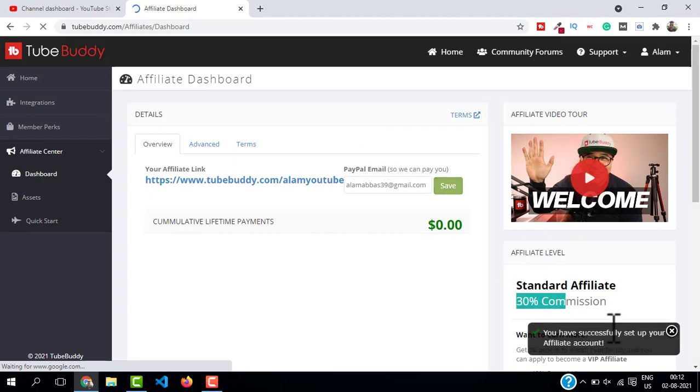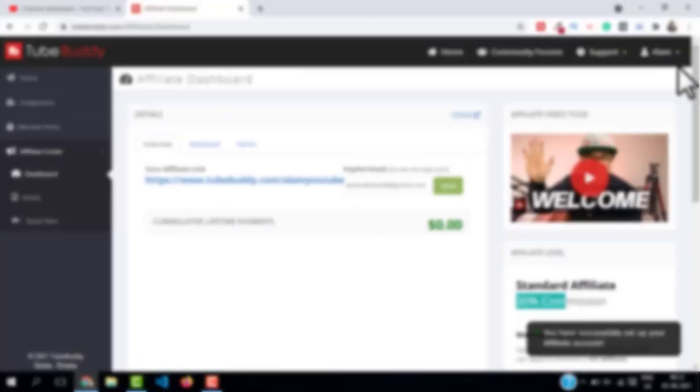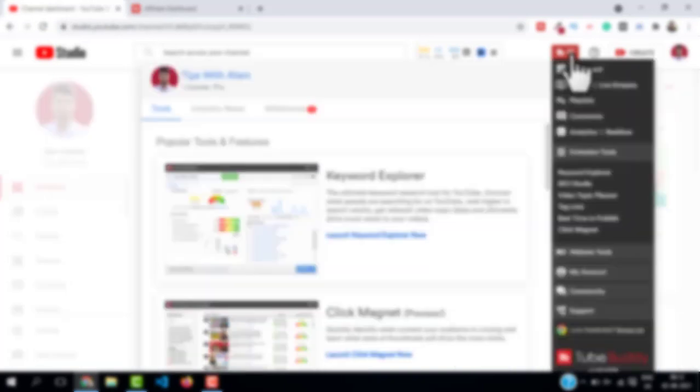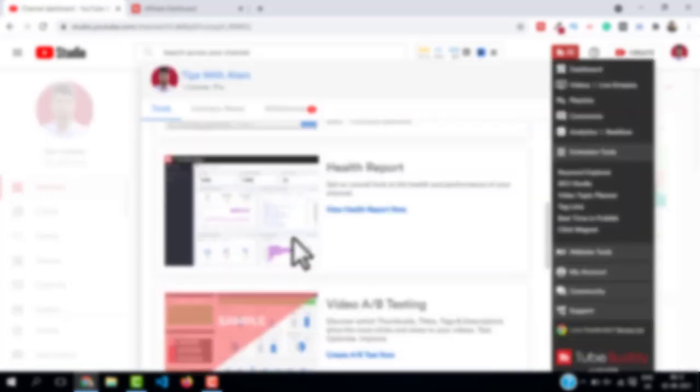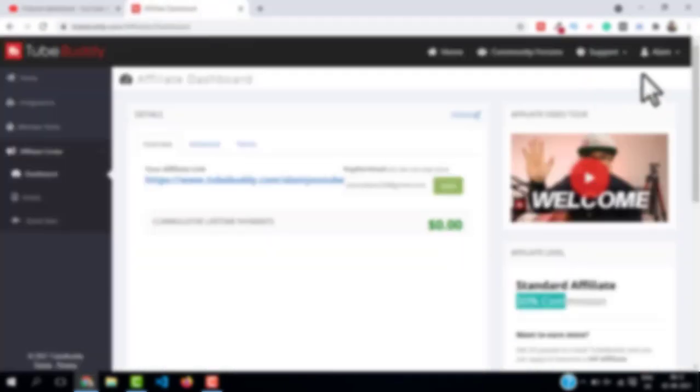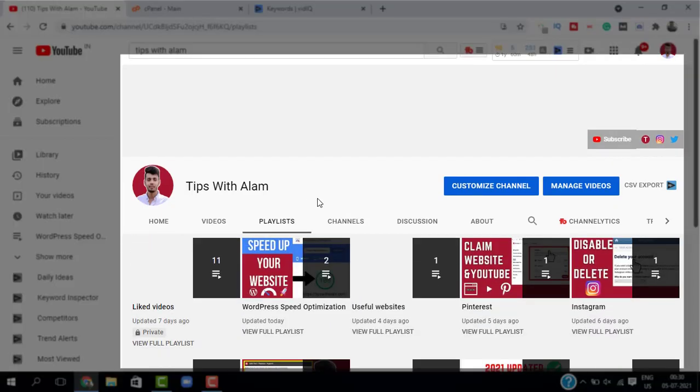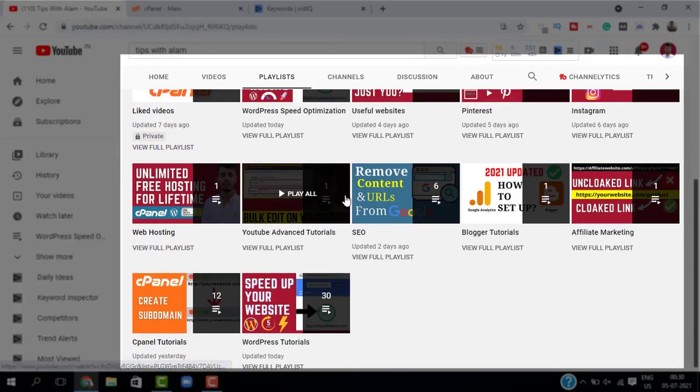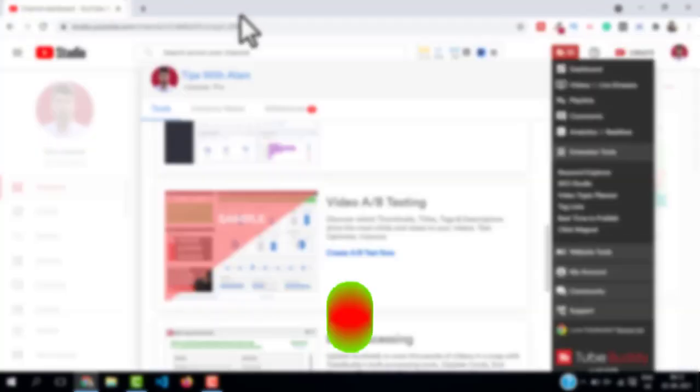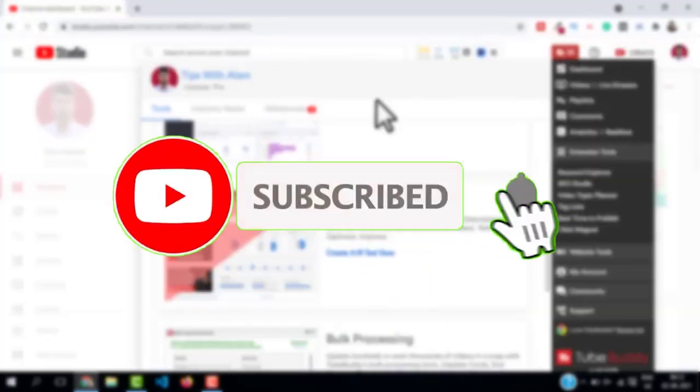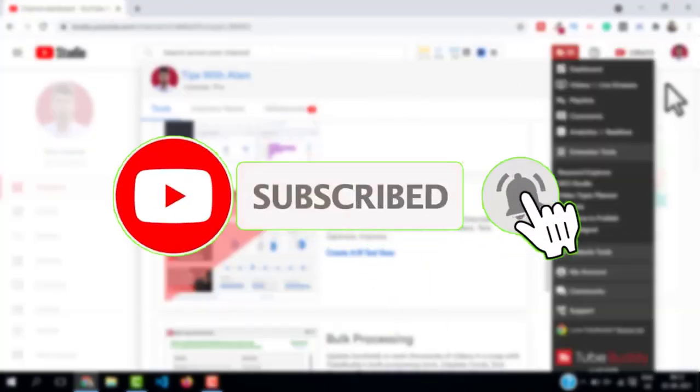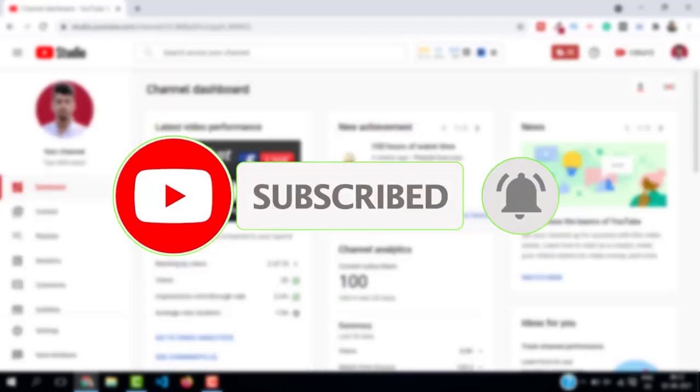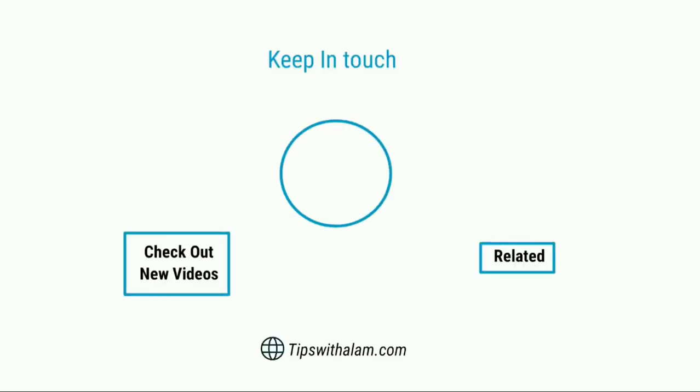That's about it. In this video I showed you how to install TubeBuddy and how to get TubeBuddy upgrade for free for 14 days and how to sign up for TubeBuddy affiliate program so you can start making money online. If you want more videos on WordPress, online marketing, and WordPress designing you can explore my channel. And if you found this video helpful don't forget to give a like and subscribe. Thank you so much for watching, I will see you in the next one. Bye bye.